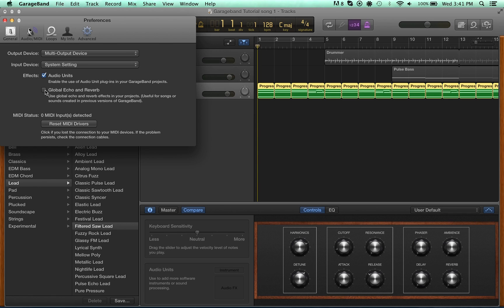I also like to enable the Global Echo and Reverb because I sometimes like to layer reverbs. And that will also let you play old songs that you had in your previous GarageBand.